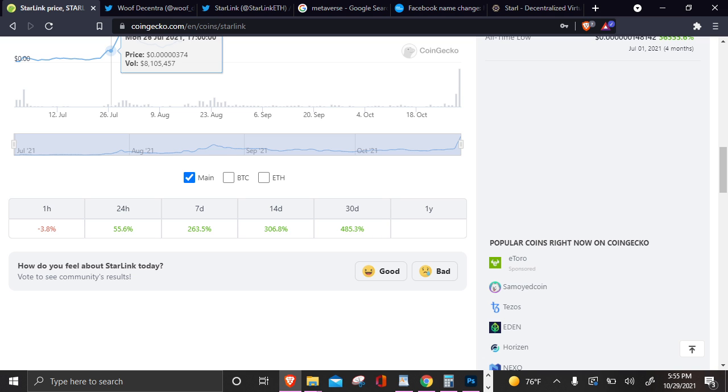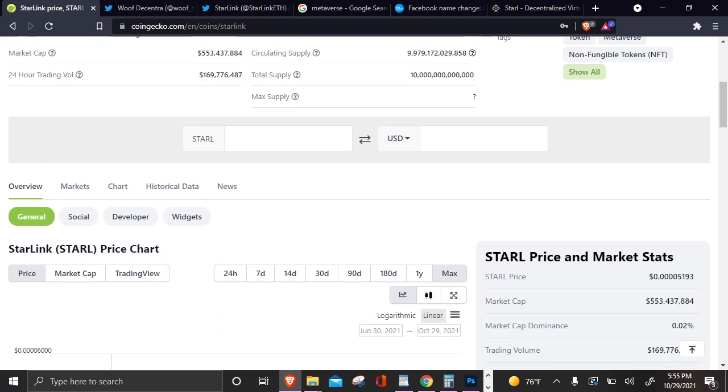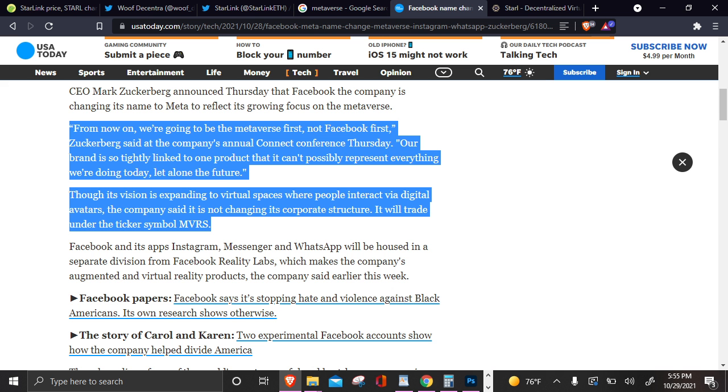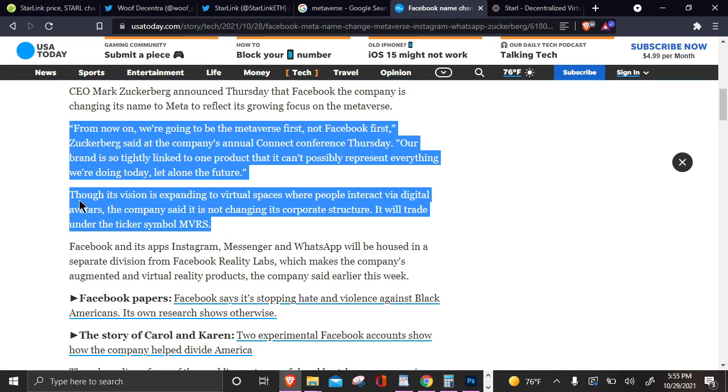Why is Starlink up so much? You might be wondering. Starlink is up because of, in my opinion, the main catalyst for this gigantic pop since yesterday is this right here. Facebook changing its company to Meta. From now on, we're going to be the Metaverse, not Facebook first. Zuckerberg said at the company's annual Connect Conference Thursday.